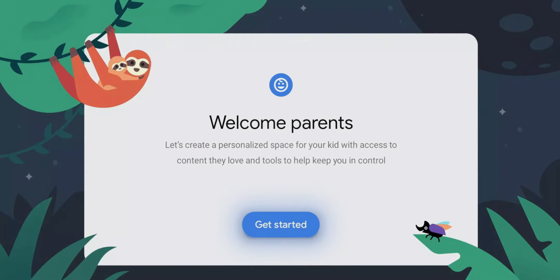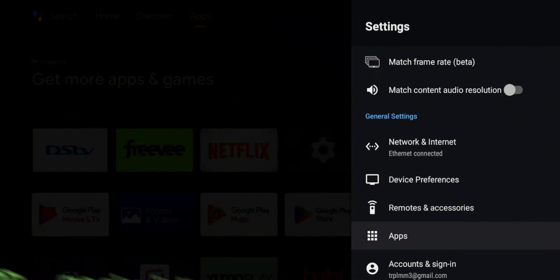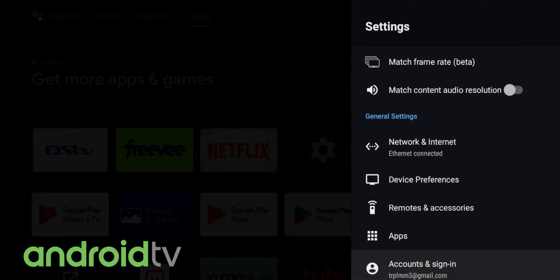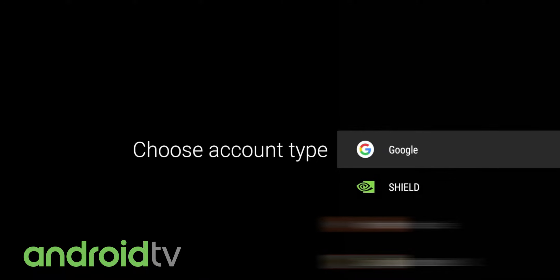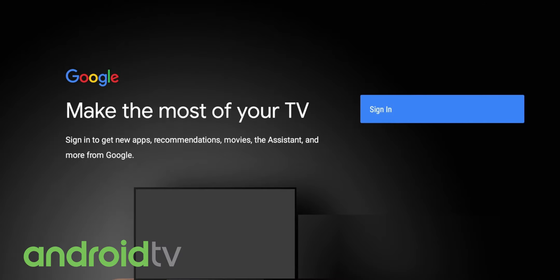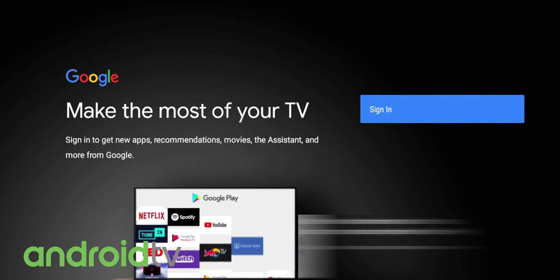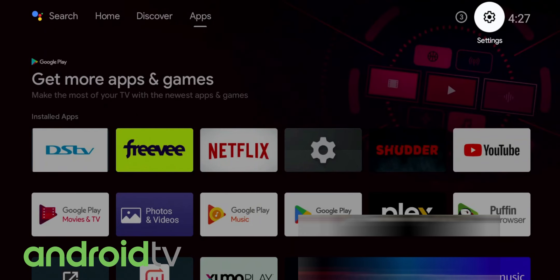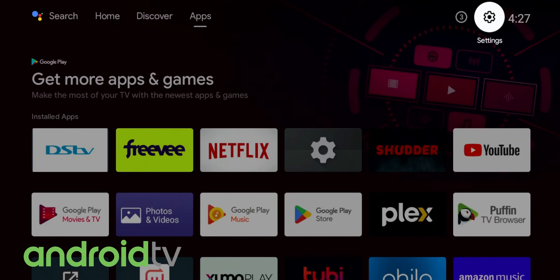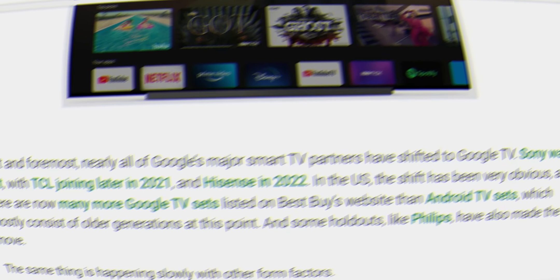While content restrictions on Android TV are handled via system-wide parental settings, Google TV lets you create child profiles with their own set of content boundaries, which can be managed via the Google Family Link service. Google goes more in-depth, giving you more control over what each account can do.